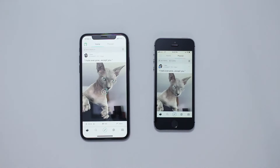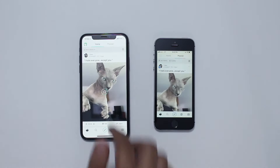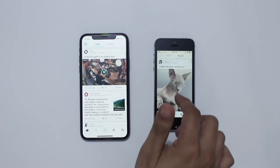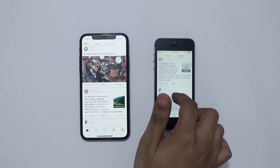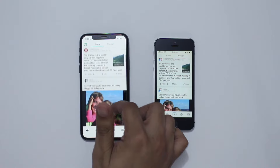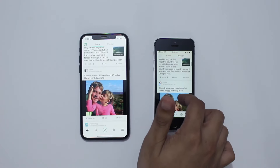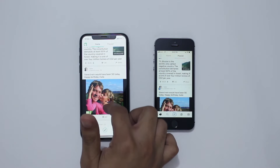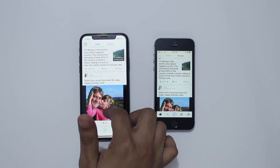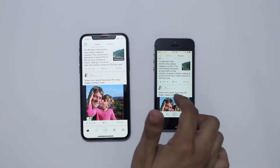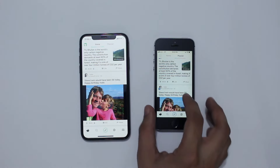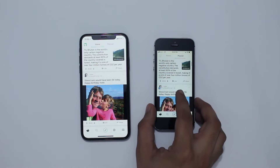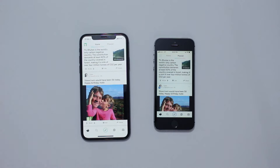Next up is the Reddit app. On the iPhone 10 you see more posts at the same time compared to the iPhone 5s. I'm going to align the text on both devices at the same spot, and as you can see, on the iPhone 5s you cannot see the image on the second post, whereas on the iPhone 10 it's fully visible.